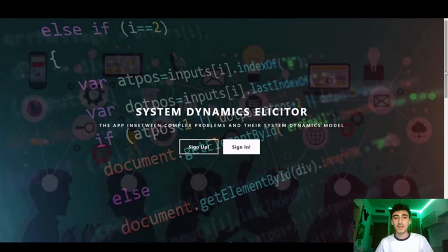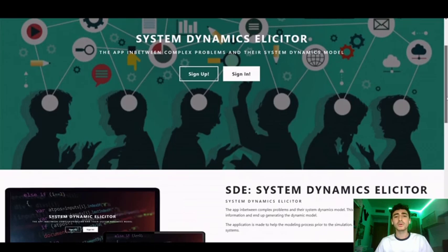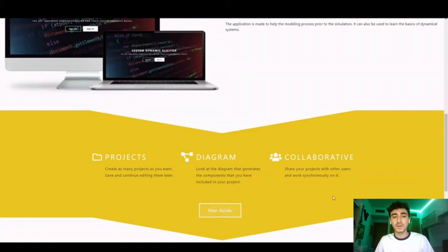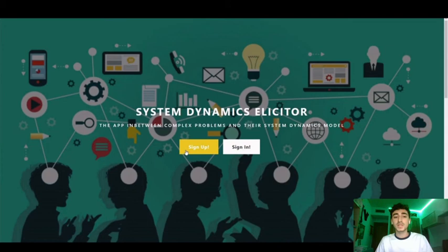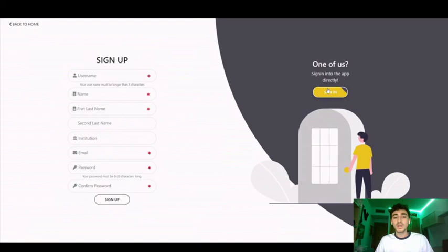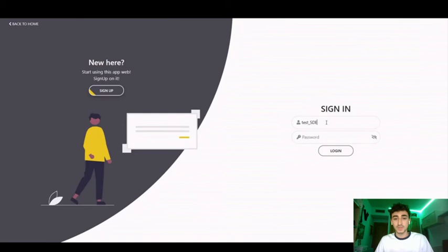Hello everyone, my name is Raul Ortiz and I'm the programmer and designer of System Dynamics Solicitor, and I'm going to show you a small example of its use. In the home page of the web application, you have the possibility to download the user manual with more details about its use. To use the application, you must be registered. This registration is done by filling out a form. Once you have an account, you can log in using the username and password you provided during the registration process.